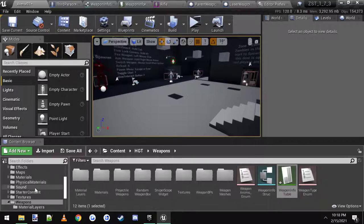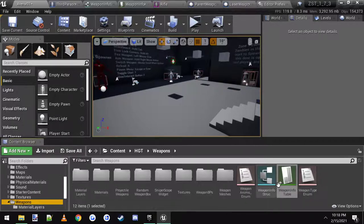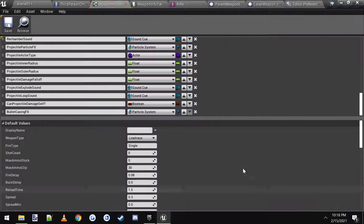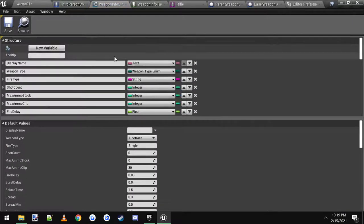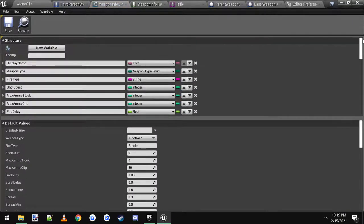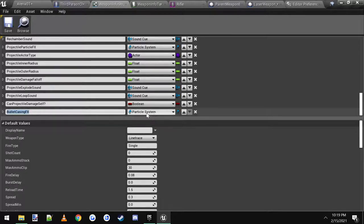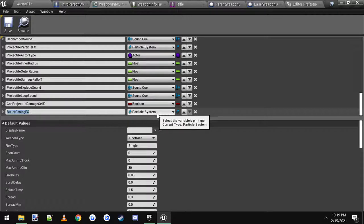The first thing you want to do is come down to the weapons folder and open up the weapon info struct. At the top, click this button for new variable, scroll all the way to the bottom and name it. I named mine bullet casing effects, and then set the variable type to a particle system.